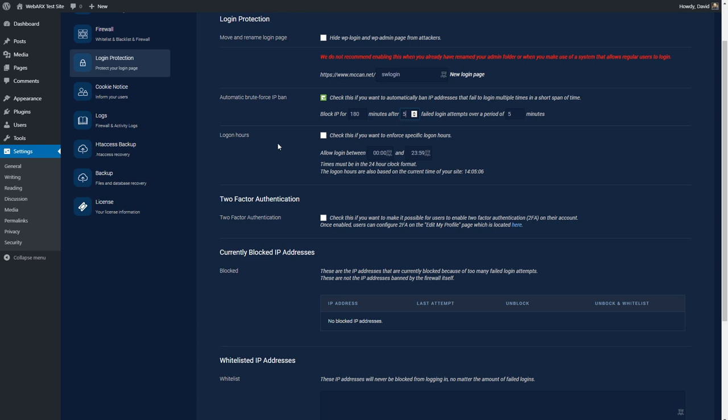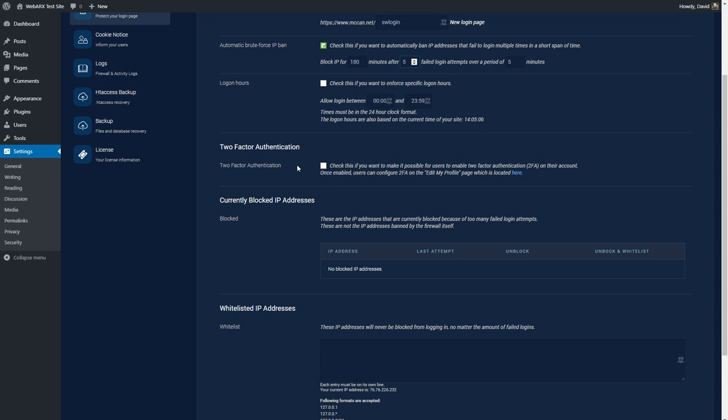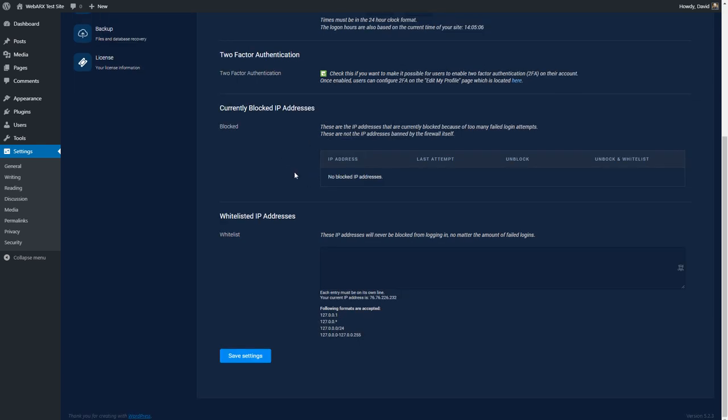But here you want to do it, usually you can do it in shorter time span because the bots are just trying over and over again. And this is an interesting feature, login hours. If you know that you're never going to log into the site in the middle of the night you can shut it off, the login option. And then two factor authentication. And so what this does is when you enable it the user can go into their user profile and turn it on. So it doesn't turn it on for users automatically. And we'll set up two factor authentication in a minute. So I'm going to go ahead and turn it on but it won't take effect yet. And then here's a list of IP addresses that are currently being blocked. And these are ones, again you can create a whitelist if you want.